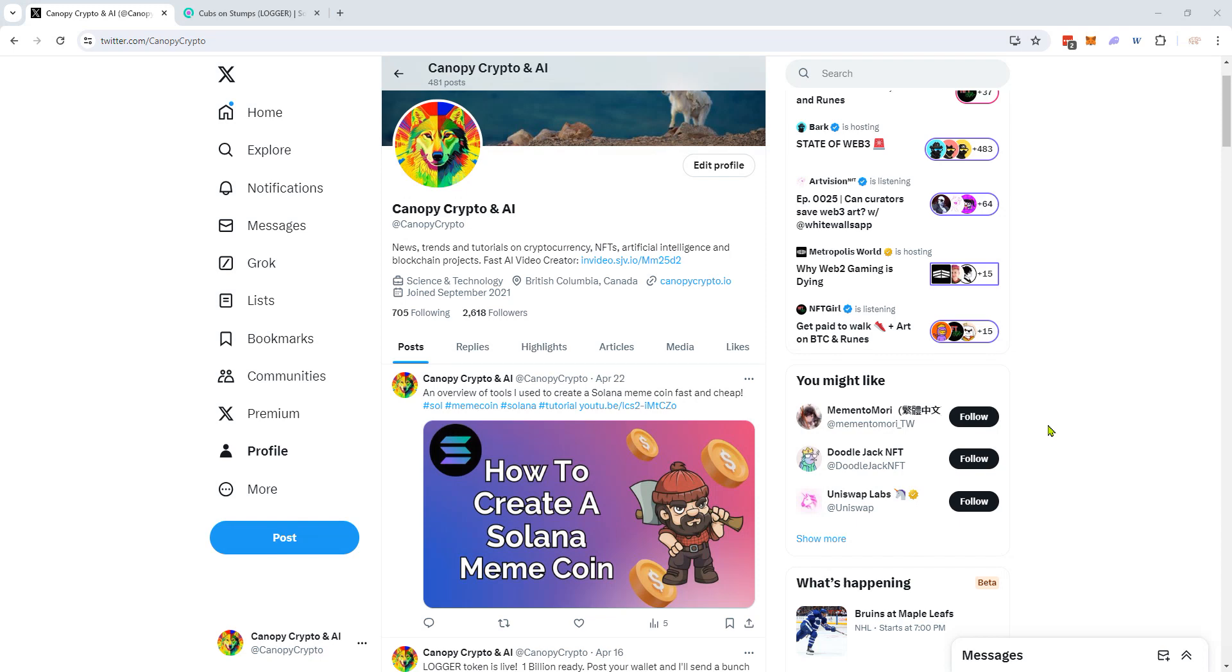Chris here from Canopy Crypto and AI. Today I want to show you how to add a new token to the Solana Phantom wallet. I had some trouble doing this because it wasn't as obvious as it is with MetaMask.